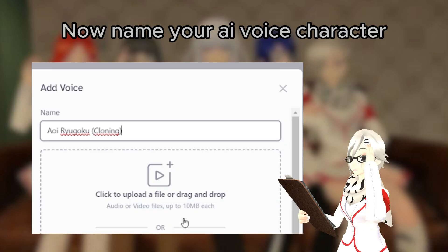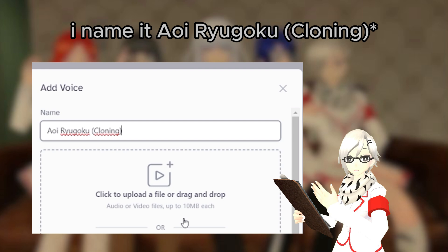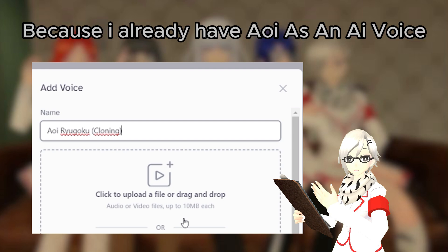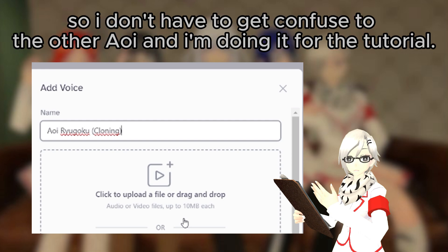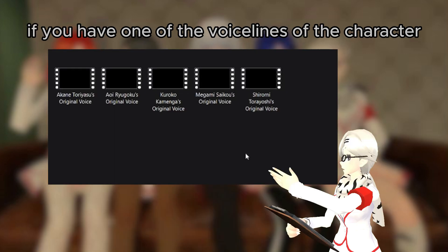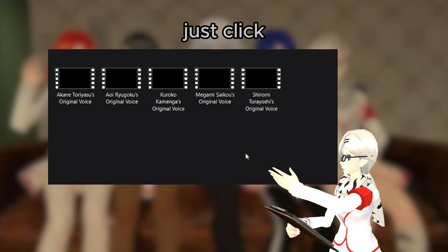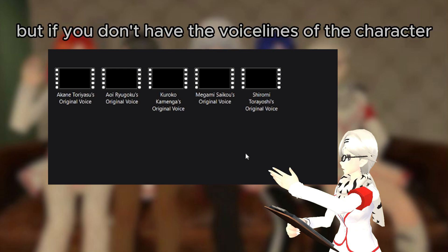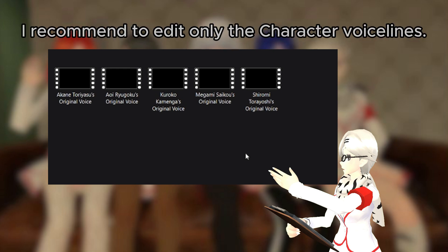Now name your AI Voice character. I named it Aoi Ryugoku Clone, because I already have Aoi as an AI Voice, so I don't want to get confused with the other Aoi, and I'm doing it for the tutorial. Then click to upload a file or drag and drop. If you have voice lines of the character, just click; but if you don't have the voice lines, I recommend editing only the character voice lines.